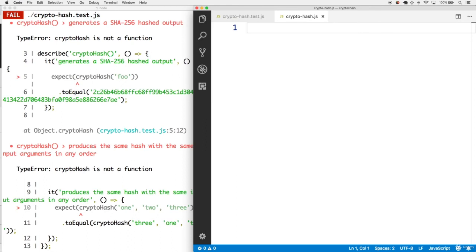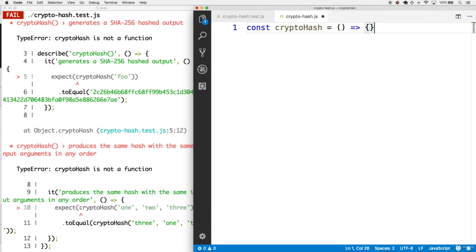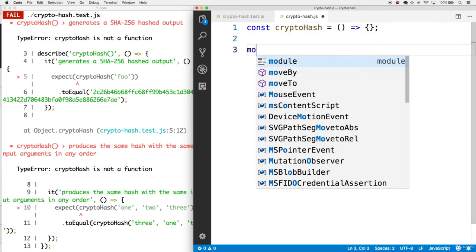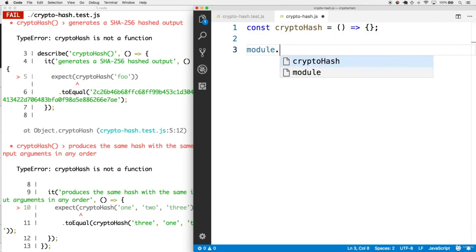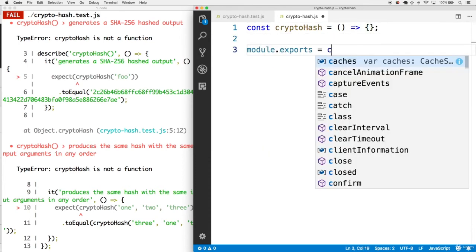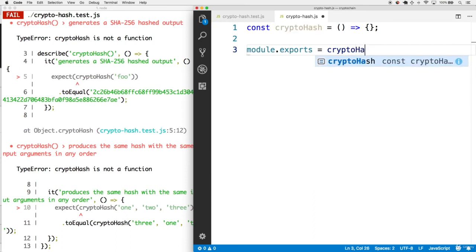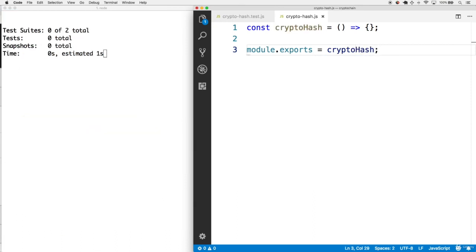Now that we have this cryptohash.js file, the first thing that we'll do is create the cryptohash function, since that is the first type error. Let's set it to an arrow function with no parameters for now. We'll also export this function as the default export of the file.